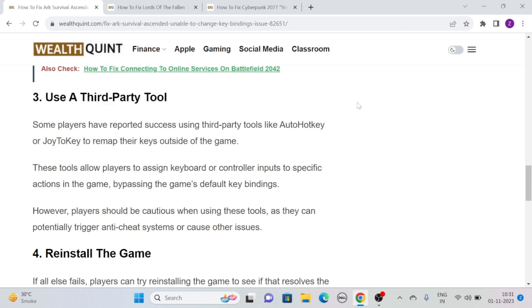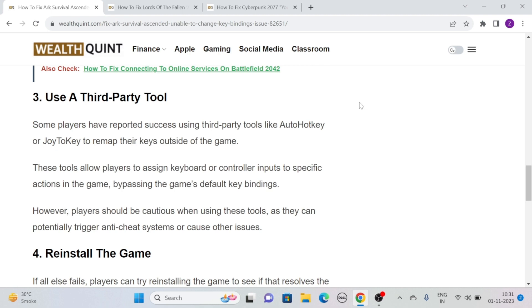Solution 3: Use a third-party tool. Some players have reported success using third-party tools like AutoHotkey or JoyToKey to remap their keys outside of the game. These tools allow players to assign keyboard or controller inputs to specific actions in the game, bypassing the game's default key bindings. However, players should be cautious when using these tools.